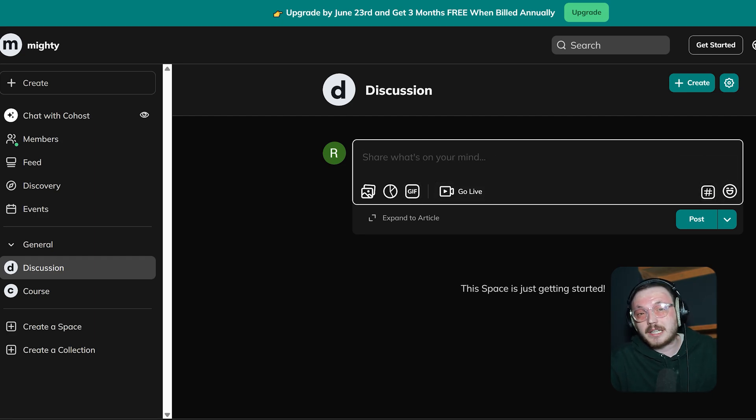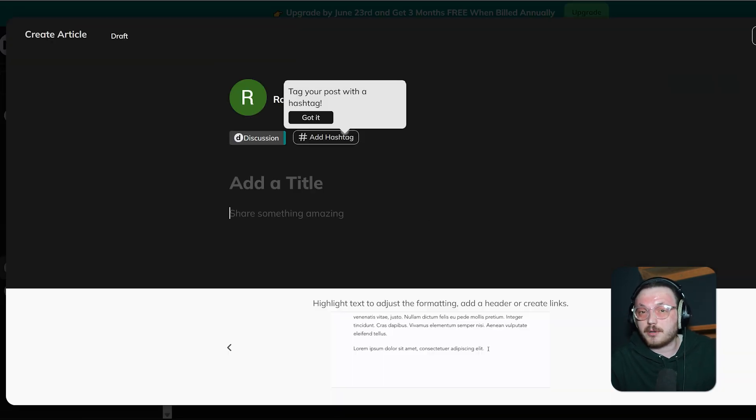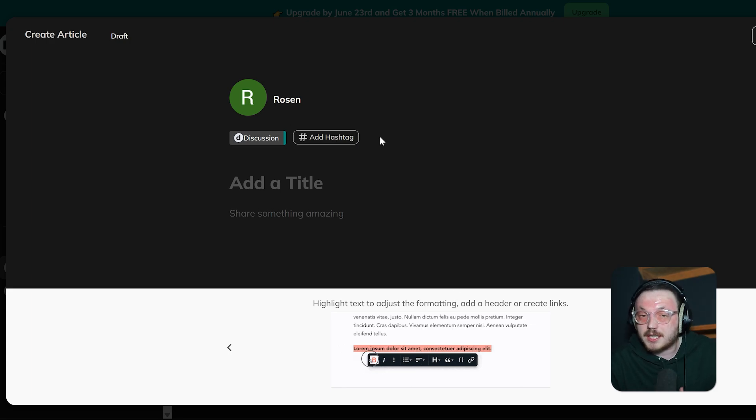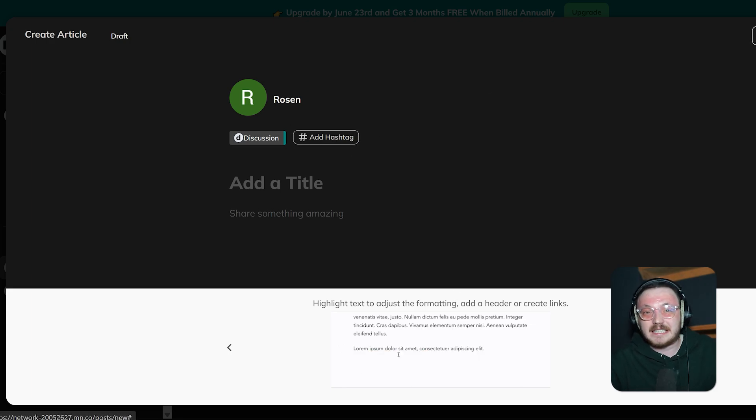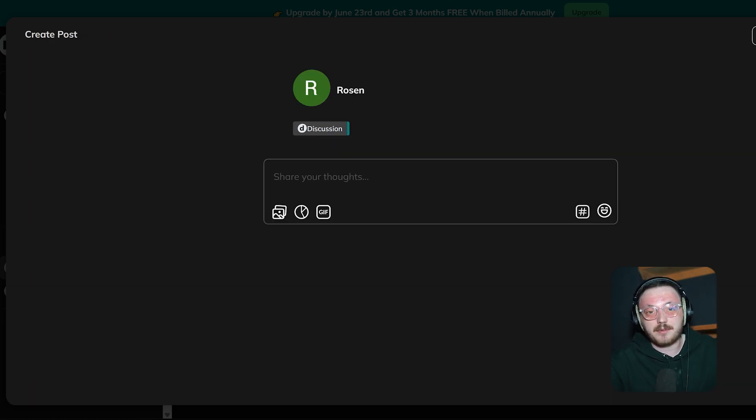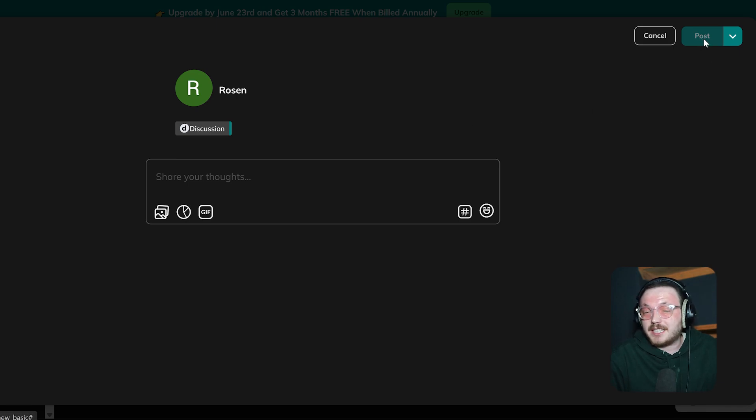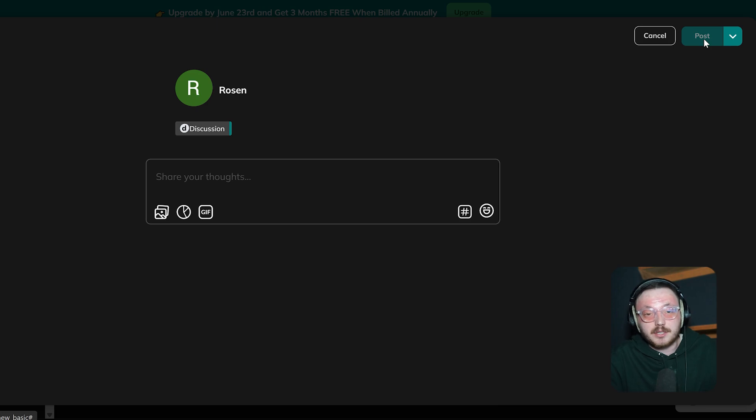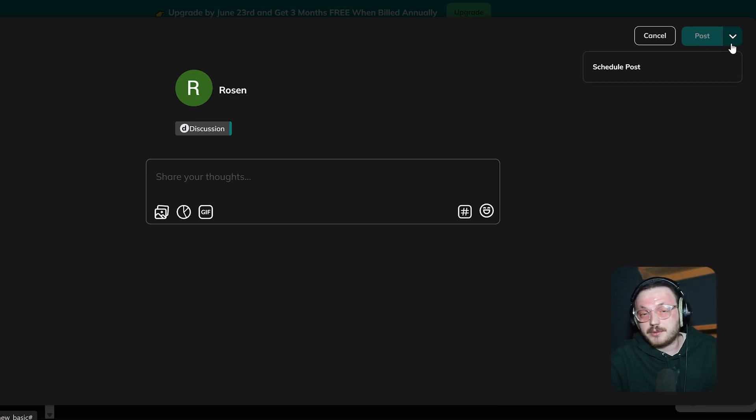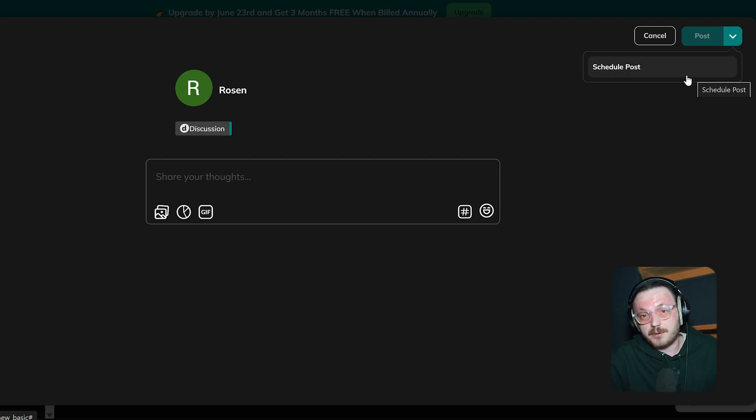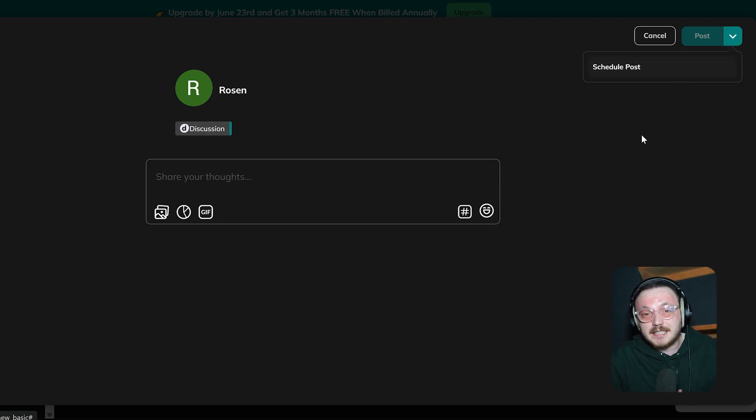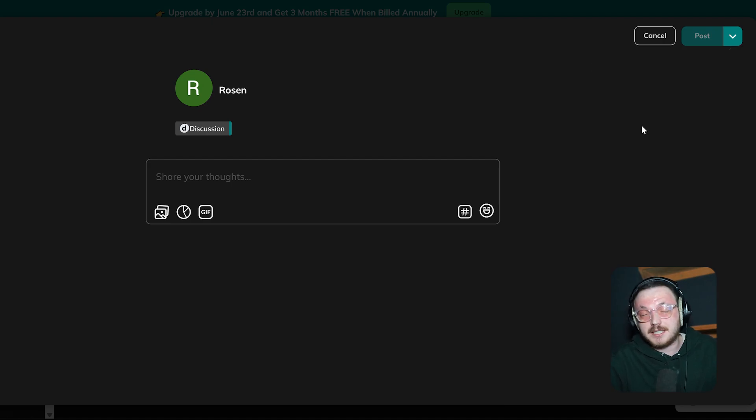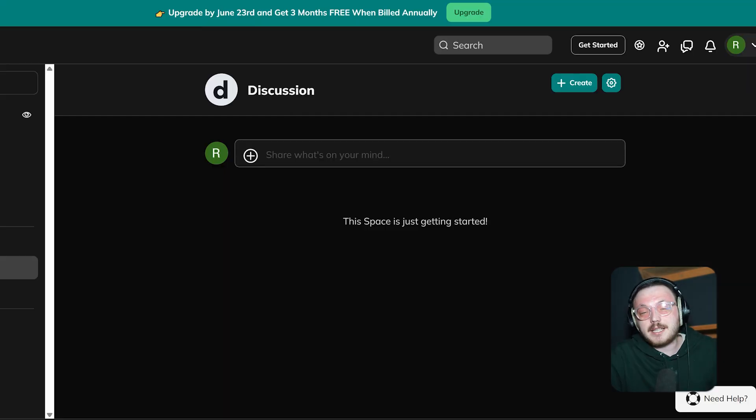There is also an Expand to Article option, which lets you turn a Quick Post into a detailed article-style format. This is great for sharing longer content or more structured ideas that need extra depth. On the right side of the text box, there are settings to manage post visibility and interactions. When your post is ready, just click the Post button to share it with the community feed so members can see it. If needed, the drop-down menu next to the Post button gives options to schedule your post. This simple process makes it easy to create posts that spark conversations and allow members to connect on the Mighty Networks platform.